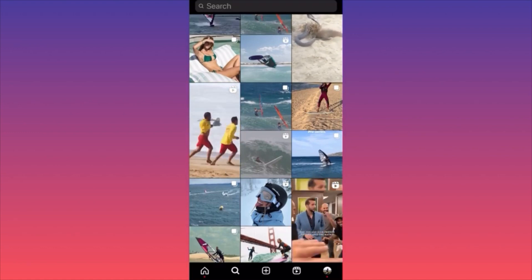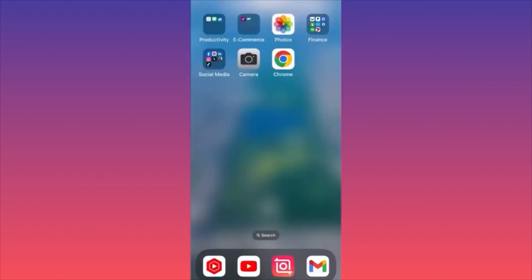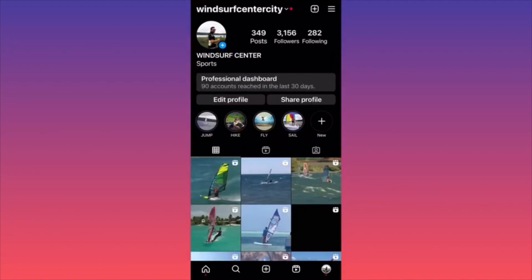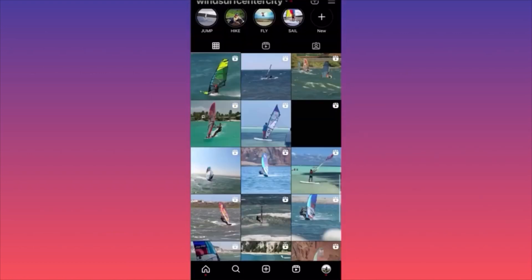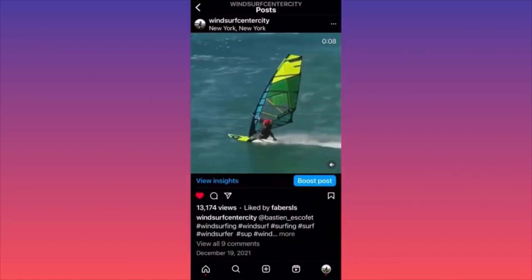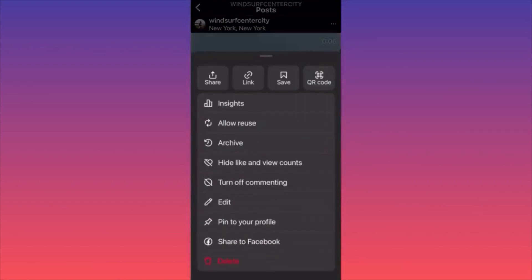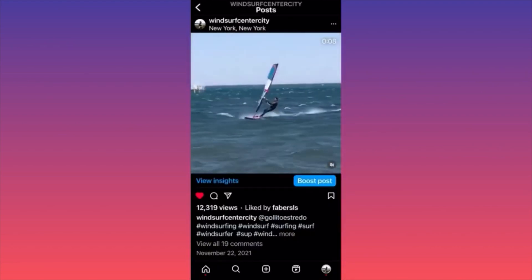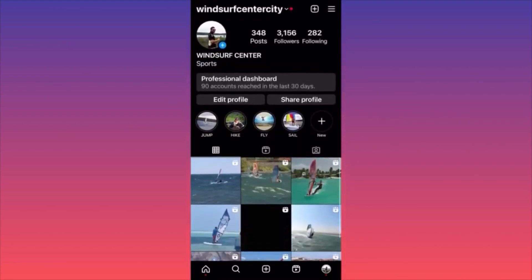In this video I'm going to show you how to archive and unarchive posts on Instagram. Launch the Instagram app and go to your profile. To archive a post, click on the three dots on the top of the post and select the third option — 'Archive.' Click it and the post is immediately removed from your feed.